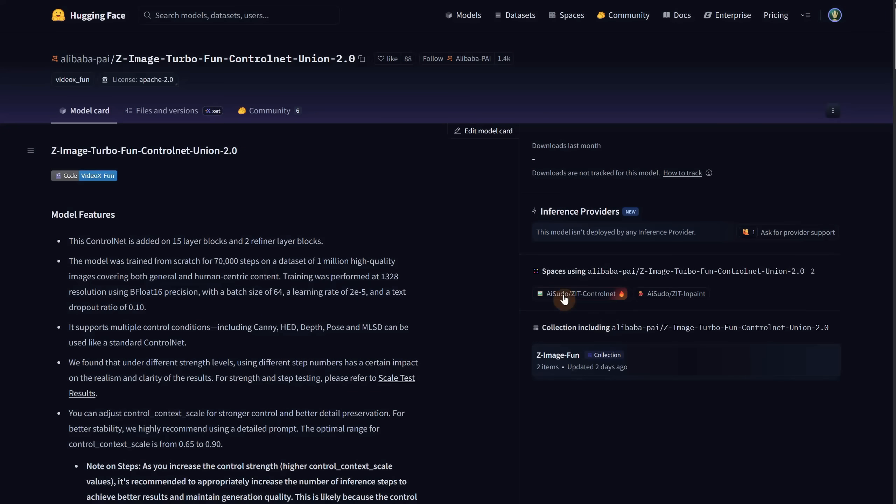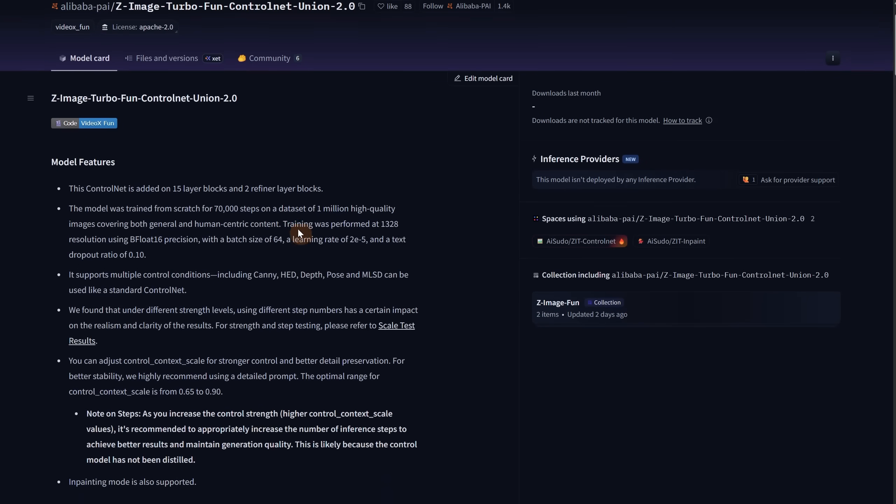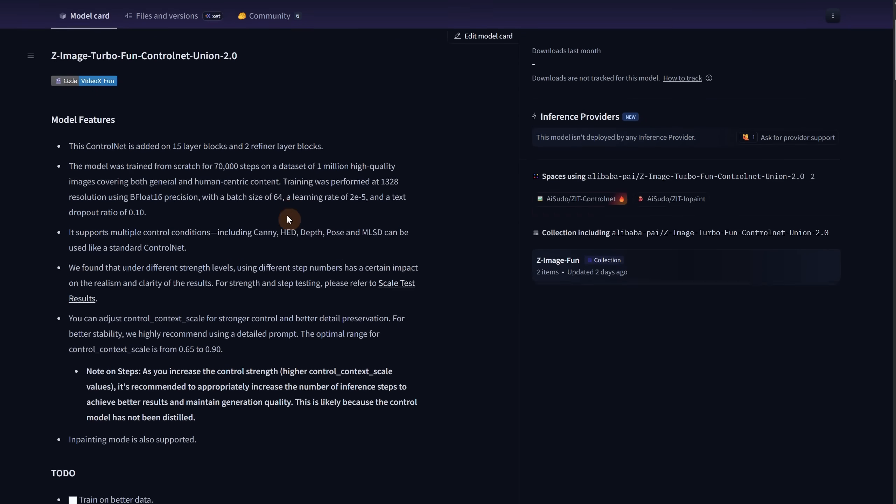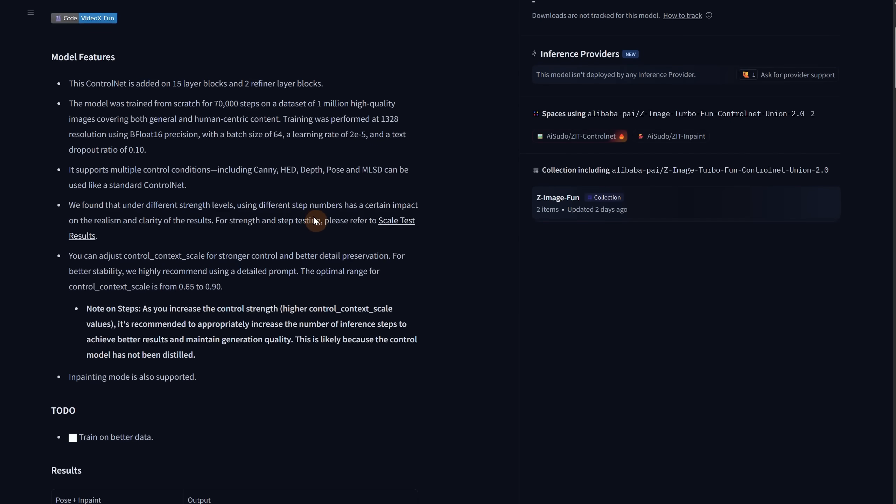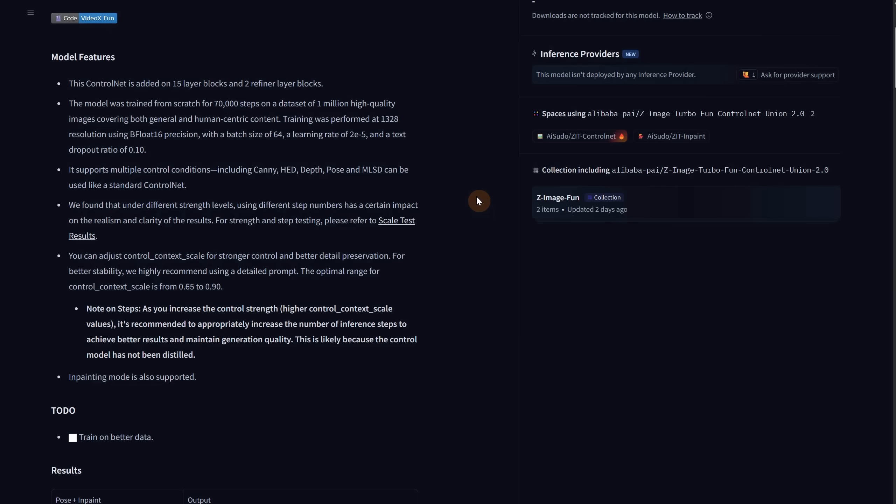So back to Z image. Soon after the first version, we now have the second version of the Turbo Fun Control Net Union 2 model. This one has some improvements and better control, but it is also affected by the number of steps. It can do canny, pose, and depth like the other model, just a little better. For Control Net Strength, go between 0.65 and 0.9.